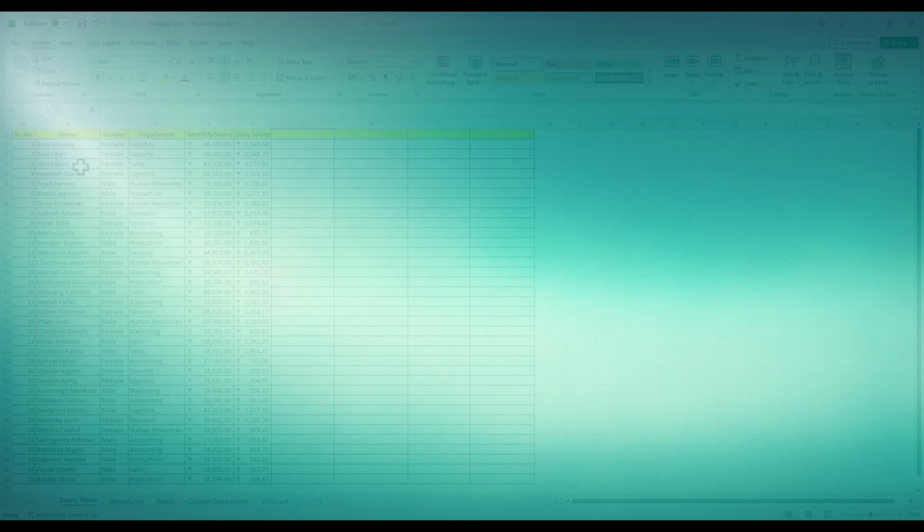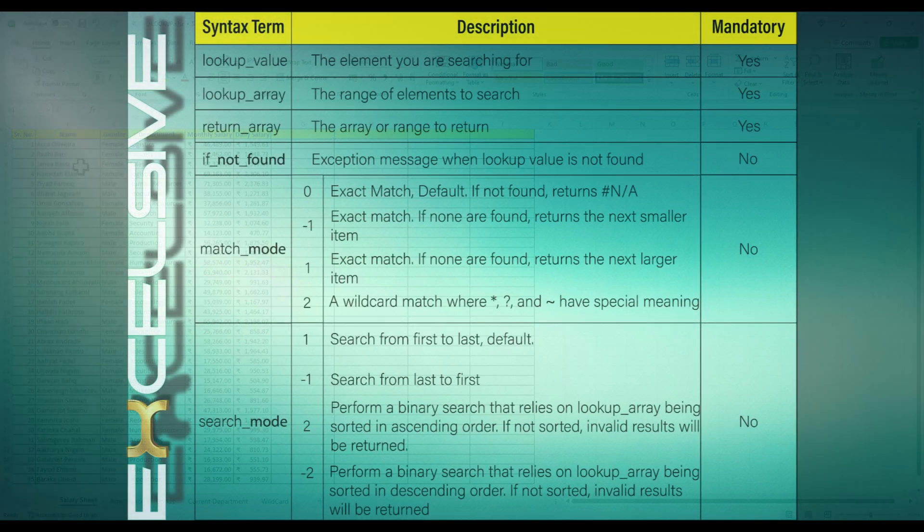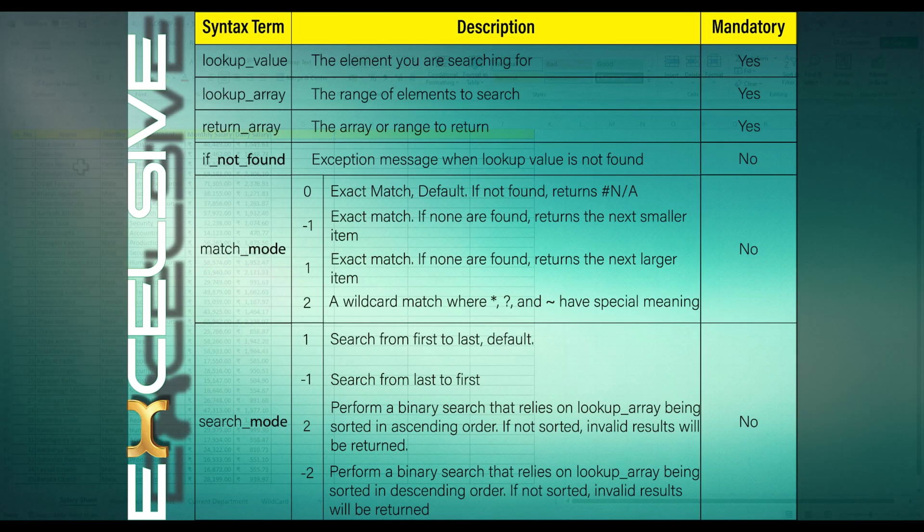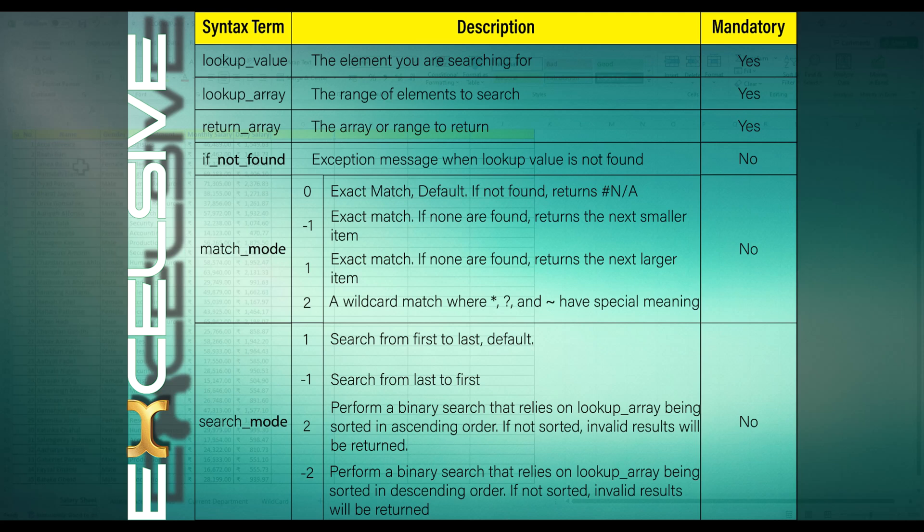The lookup value is the value you want to search for. The lookup array is the range or array where you want to find the lookup value. The return array is the range or array from which you want to retrieve the corresponding value.